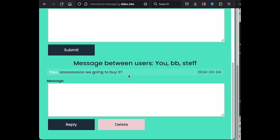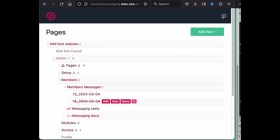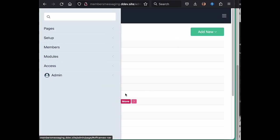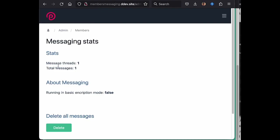Also packaged with the module, have a little bit of insight into how many messages we have on the system, as well as deleting all of the messages if you want to. You could also see at a glance if you're running encryption mode on or off.